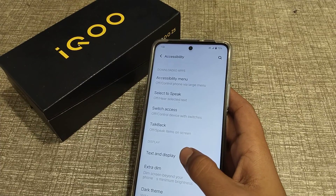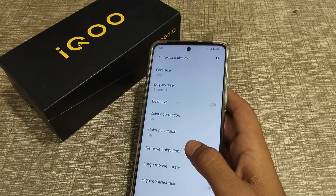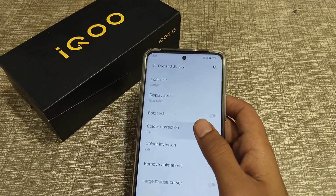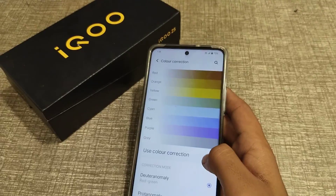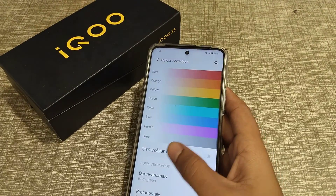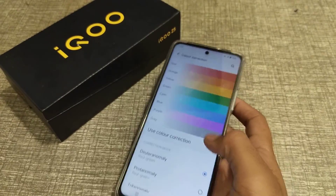Click on Tags and Display, then click on Color Correction, and turn off the color correction.